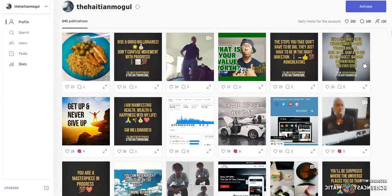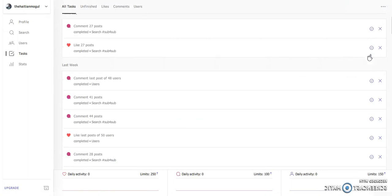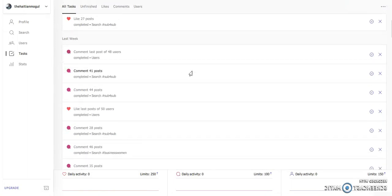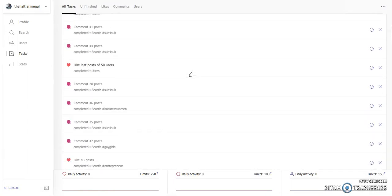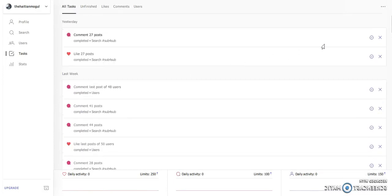One of the things that I've been definitely using this for is for tasks, which is basically what you would probably be using it for. You'll be able to create certain tasks and set up certain things as far as what you want people to do and how you want to comment on their page, and the number of likes you want to give as well.